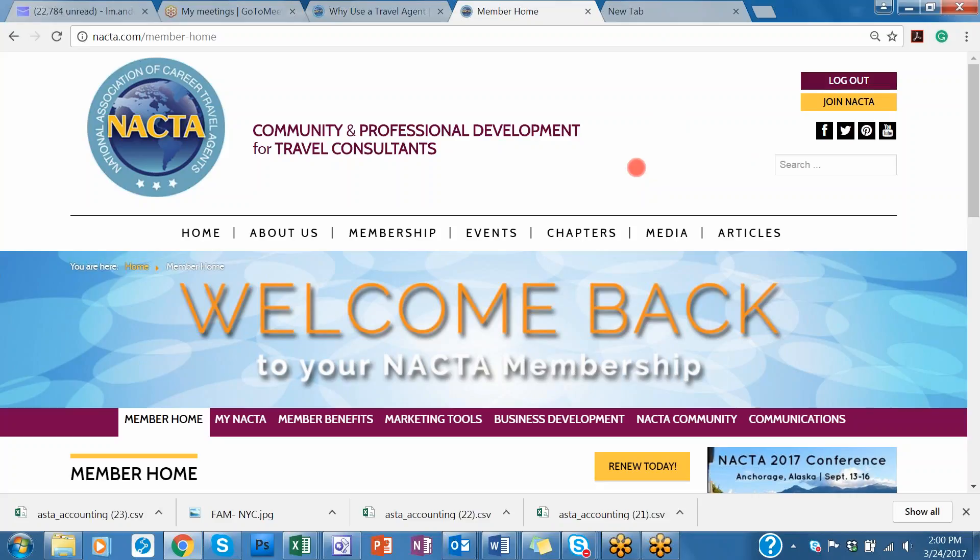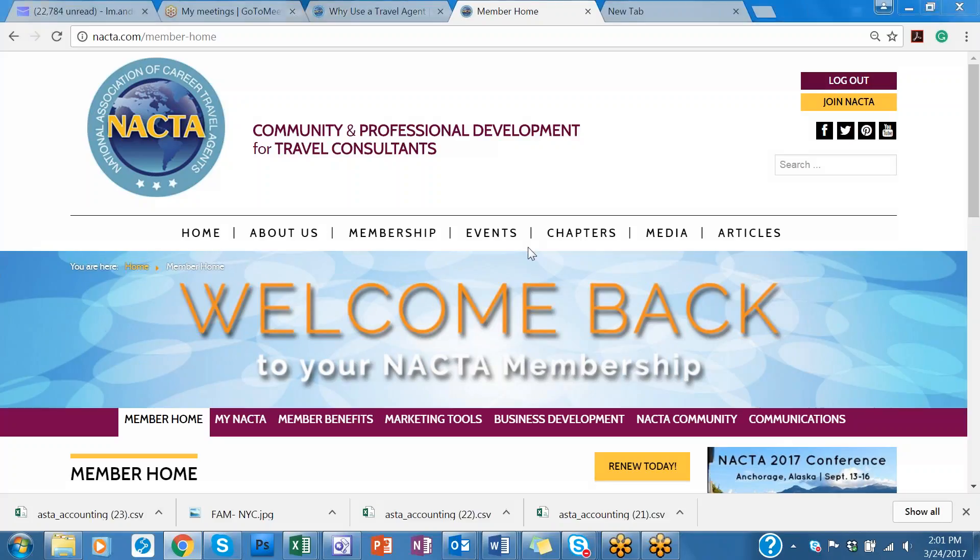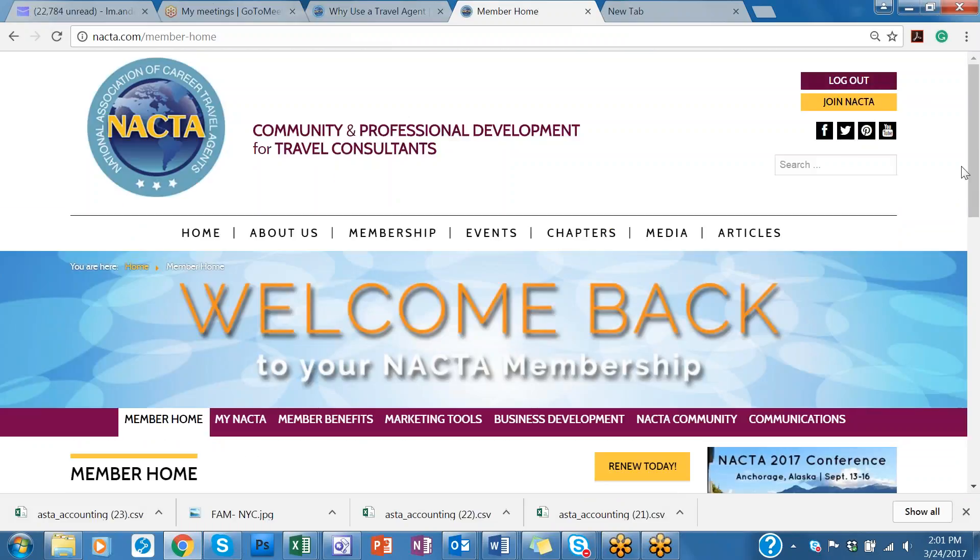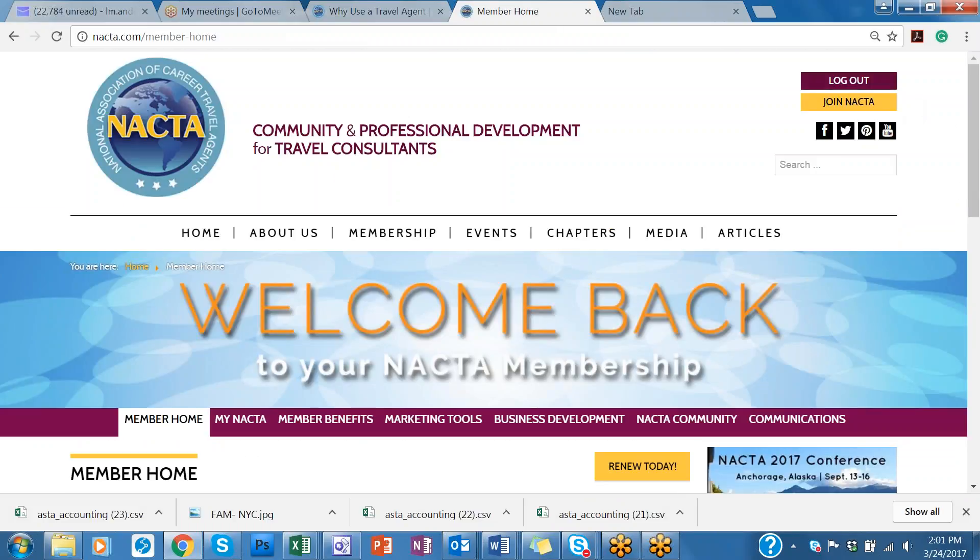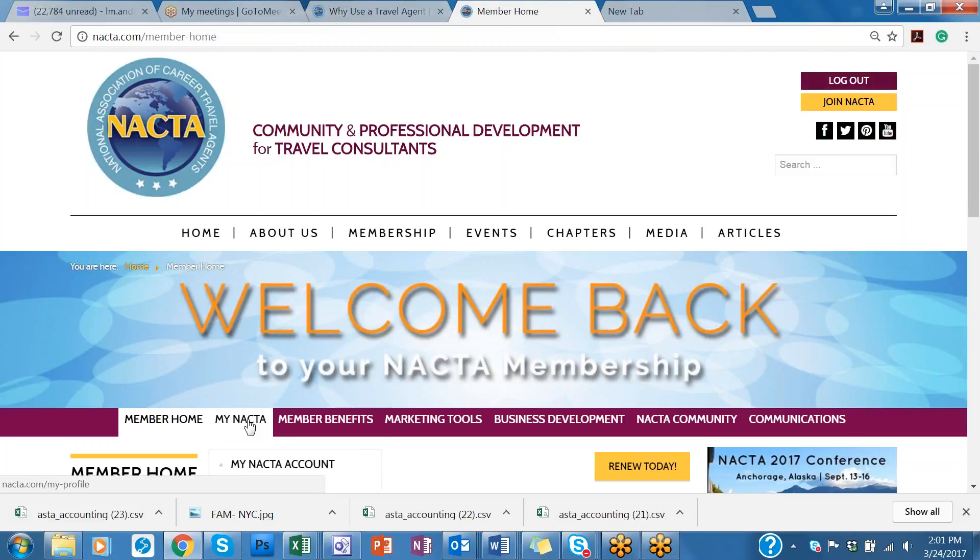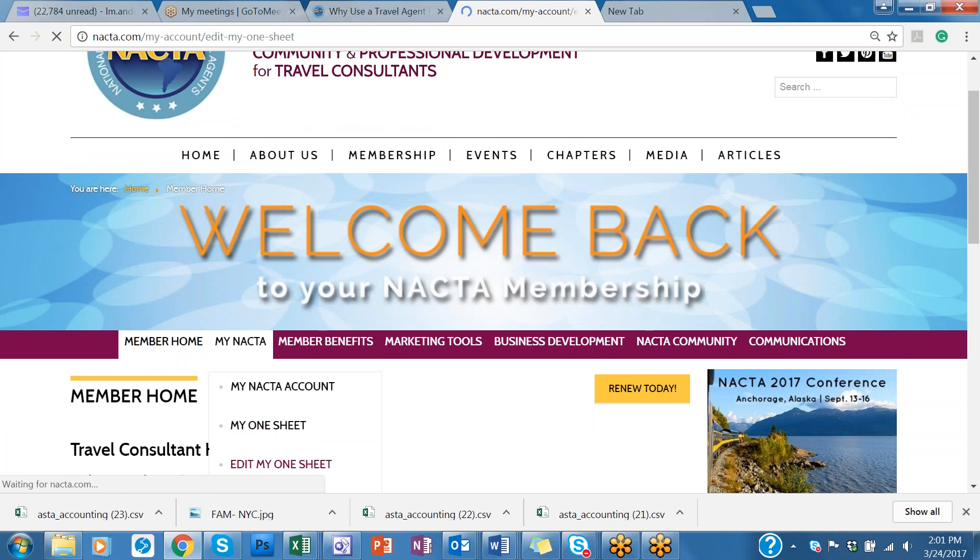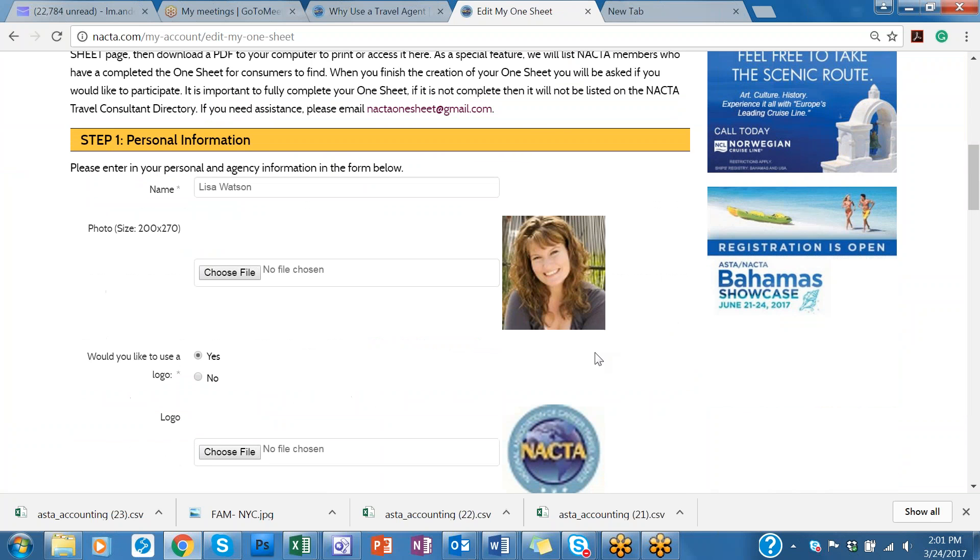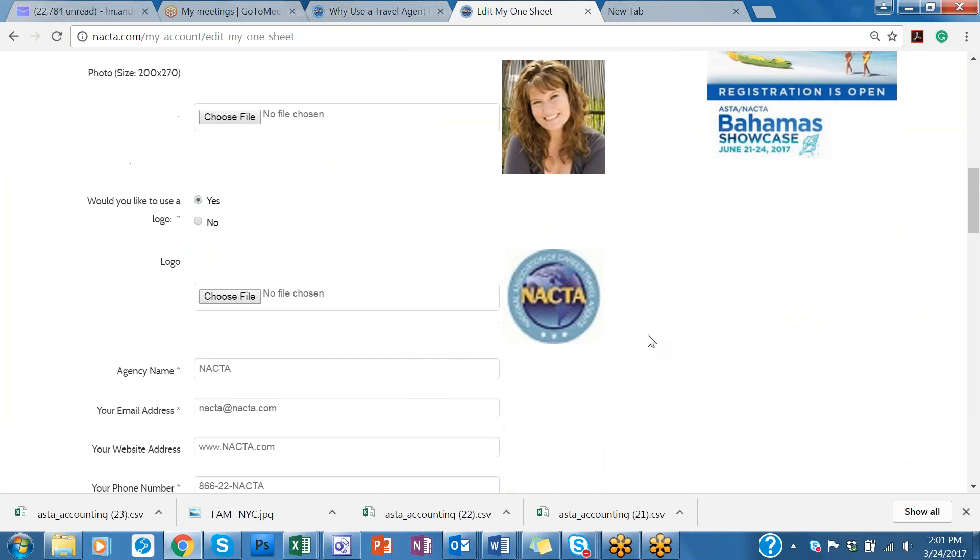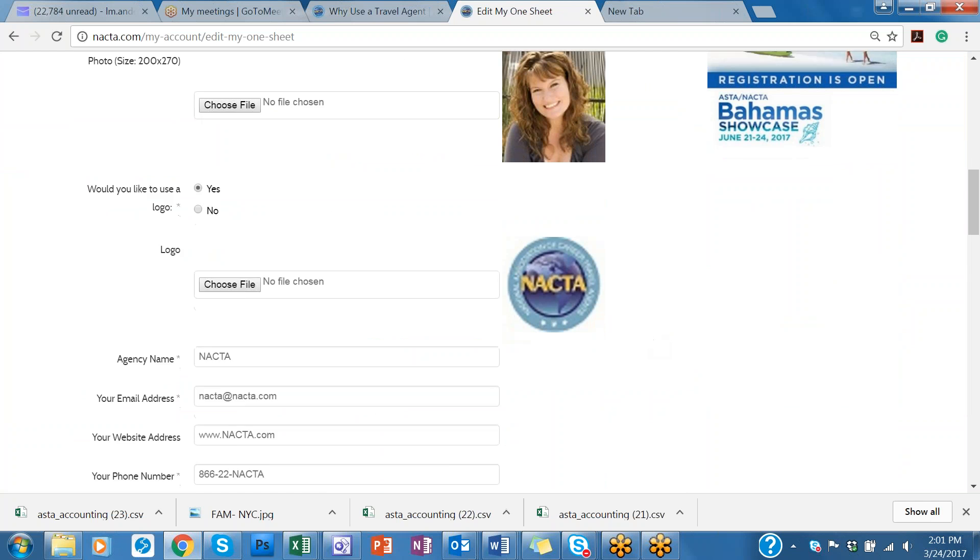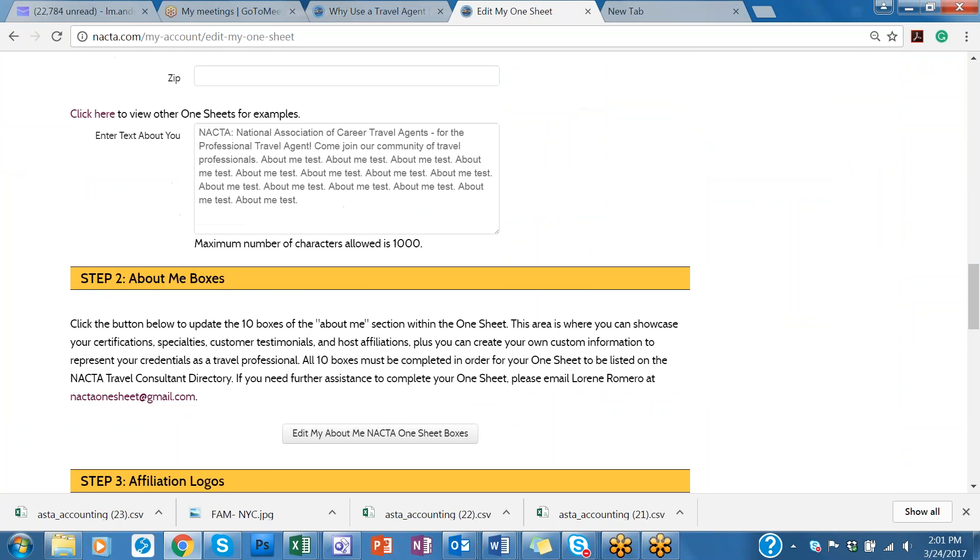To double check to make sure that your One Sheet is active and complete, you can log in with your NACTA member credentials. Once you log in to the member's website, go to my NACTA and edit my NACTA One Sheet. And this is where you can go in and make sure that your NACTA One Sheet is completed.